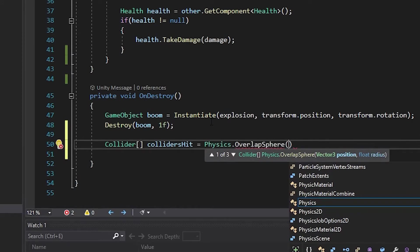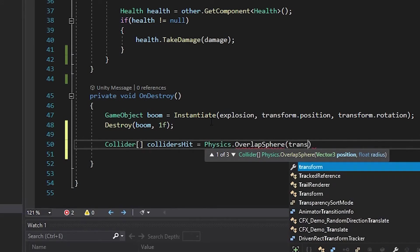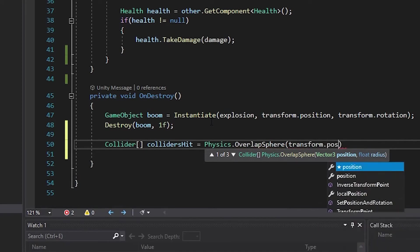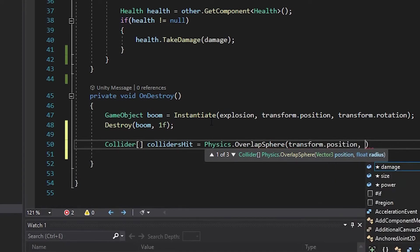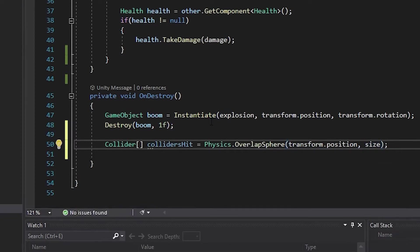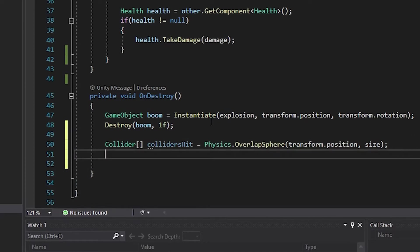Pass in our explosion's position at transform.position, comma, and the radius we're checking will be size. Put a semicolon at the end of your line.